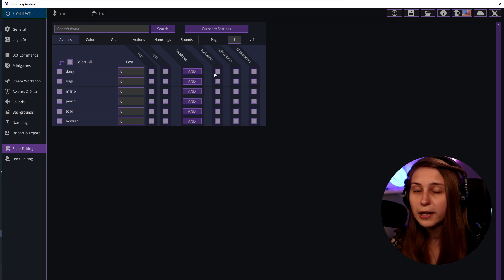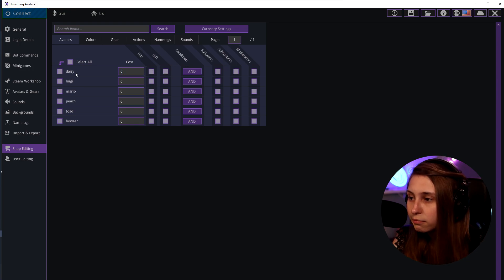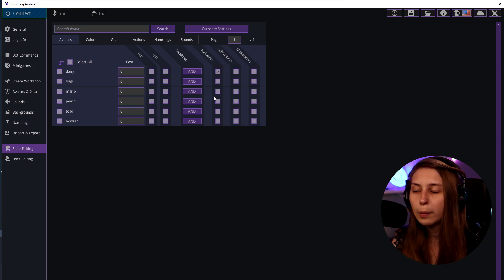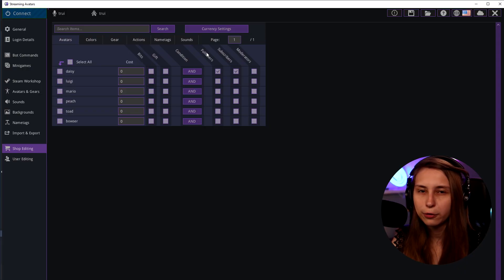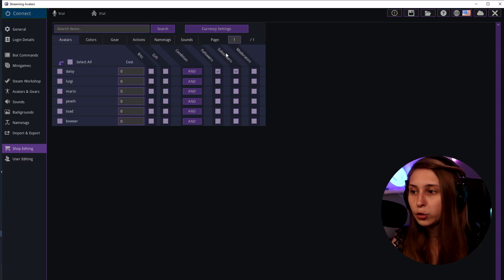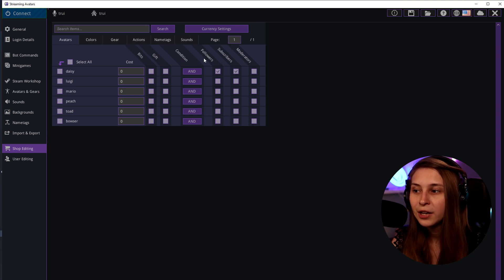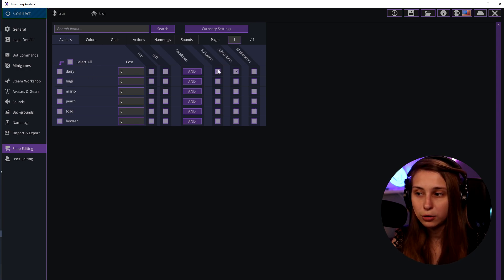And then here we can also say this one is only for people that follow. Subscribers that follow count. Moderators that follow count. But people that do not follow cannot use this. We can say subscribers and people that follow. So somebody who's subscribed but not follows can use it, somebody that follows but isn't subscribed can use it.